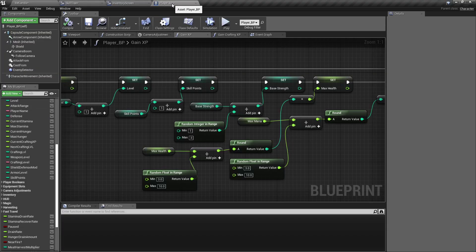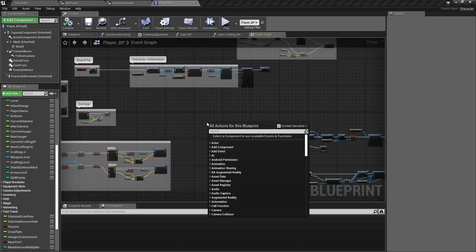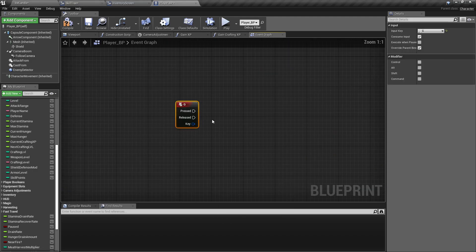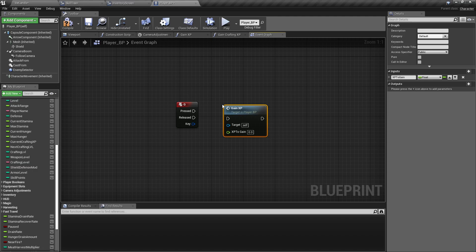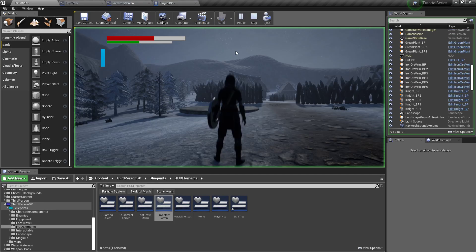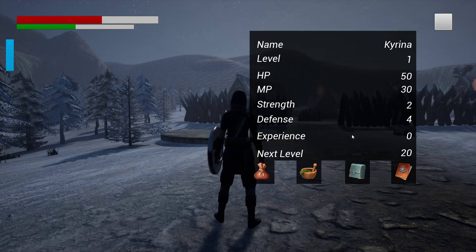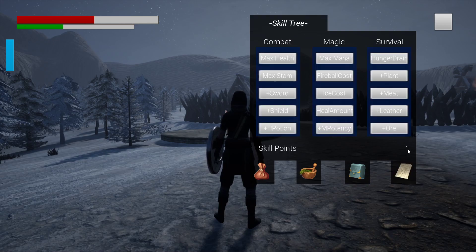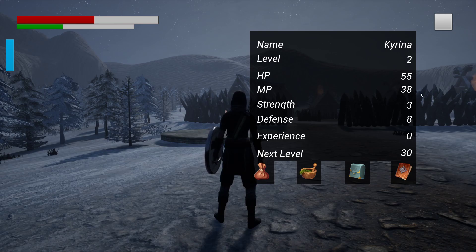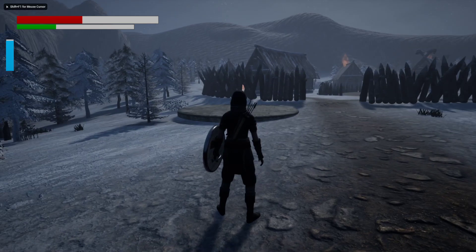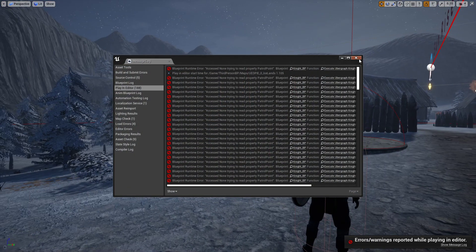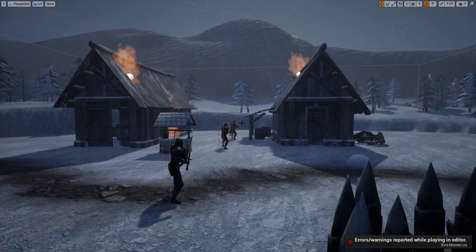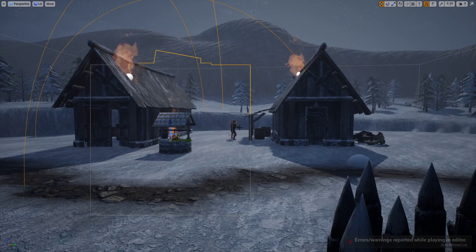Let's just test it real quick just to make sure. I'm going to set up a quick little function on the G key, gain XP, target is self, XP to gain I'm going to set it to 5. Let me check my menu, I need to level up. So now I got that and I have a skill point. Good deal. And now I have two so it's working. That error is just because I have knights out here and I haven't set up a patrol point for them yet.